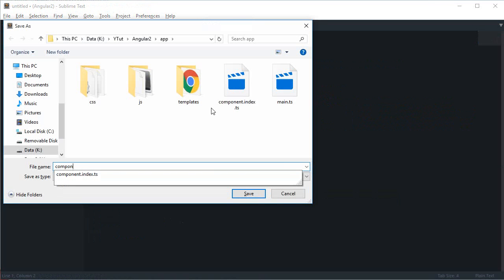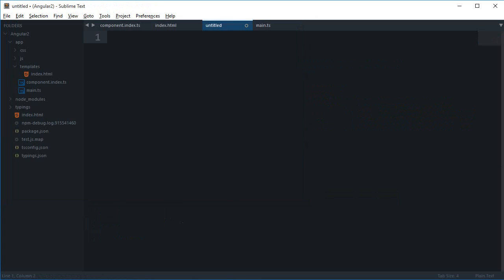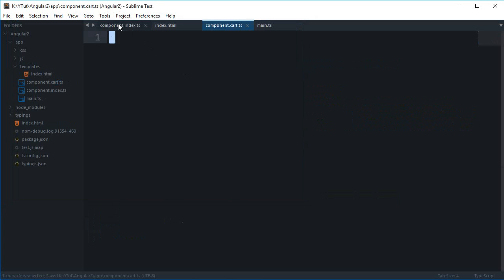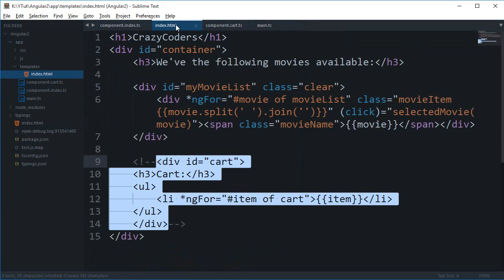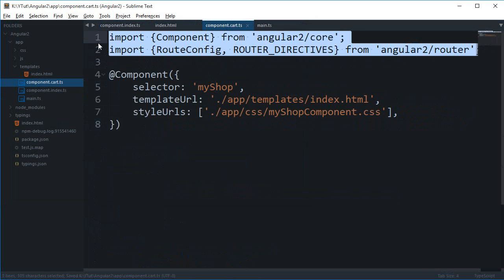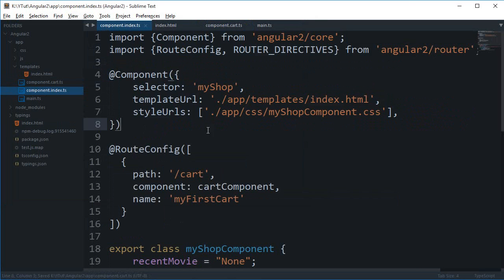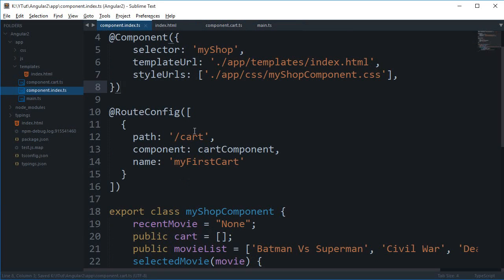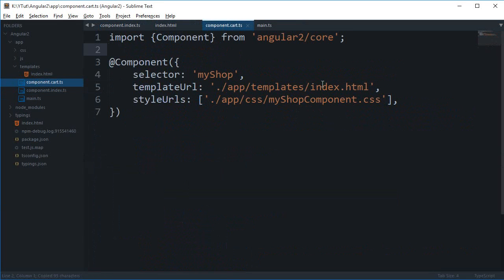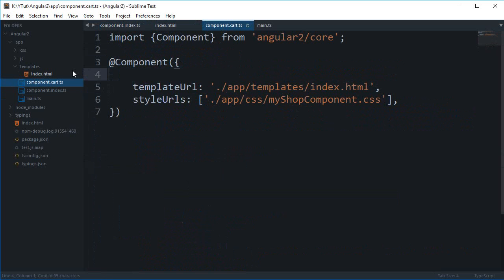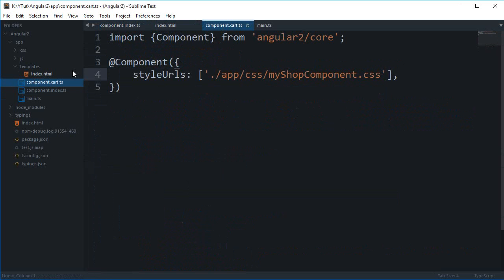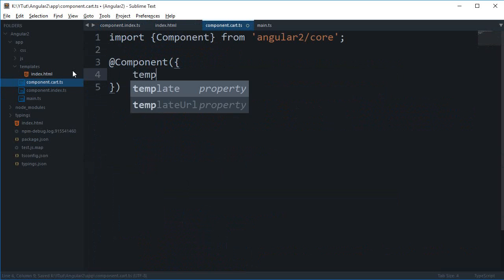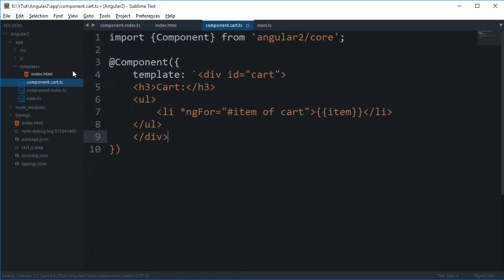I'm going to copy and paste some code. I'm going a little bit quick so you can just pause the video if you go out of frequency. Inside the cart.ts I don't want any selector, no template URL, and no style. I just want a template which is a multi-line comment string and I just want to export class cart component.